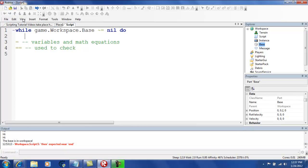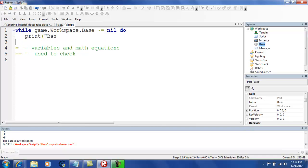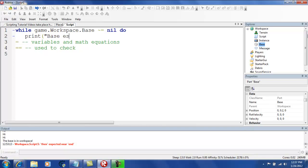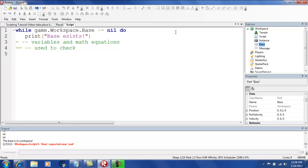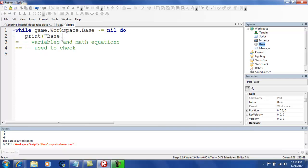While is true. Continue. So, print base. Oops. Exists. Oh my god. Typos. Whatever.